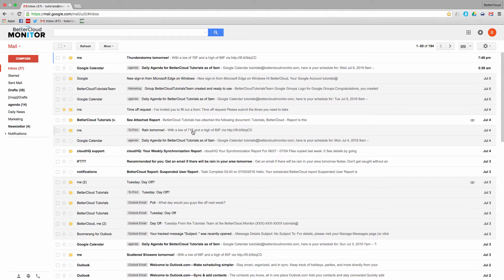Set this up using the Chrome browser, and then after you've established your new priority inbox, it will work in any browser. You just need to do the initial setup with this method within Chrome.